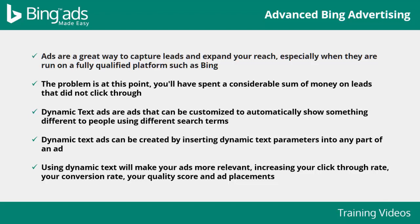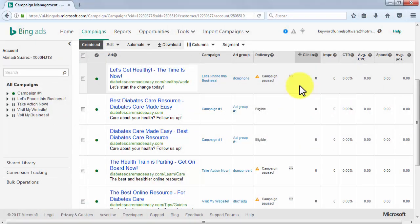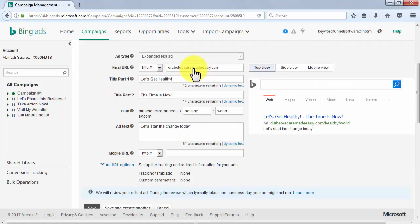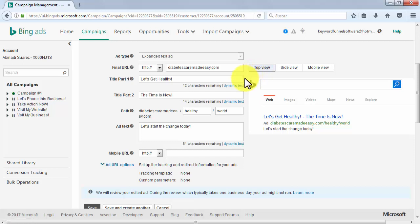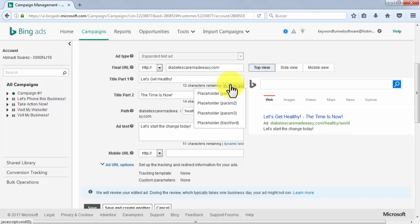Start by selecting an ad from a campaign for which you'd like to add dynamic text. As you can see, you'll be able to add dynamic text to title part one, title part two, and ad text using the dynamic text option highlighted below each one when you create expanded text ads, and only to title part one and title part two when you create simple text ads. When you click on dynamic text, you'll see that there are four placeholders: param1, param2, param3 referencing keyword parameters, and keyword referencing keywords in your campaign of choice.